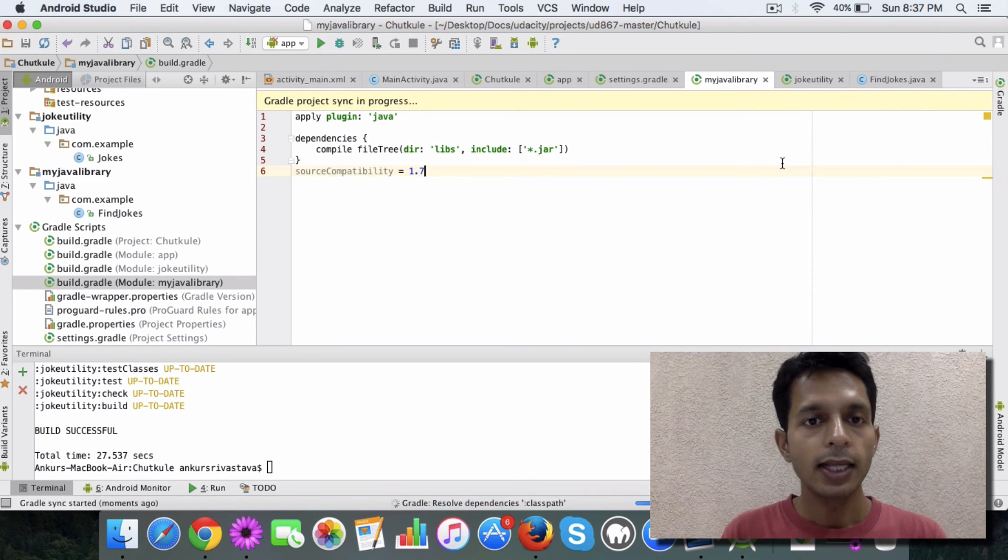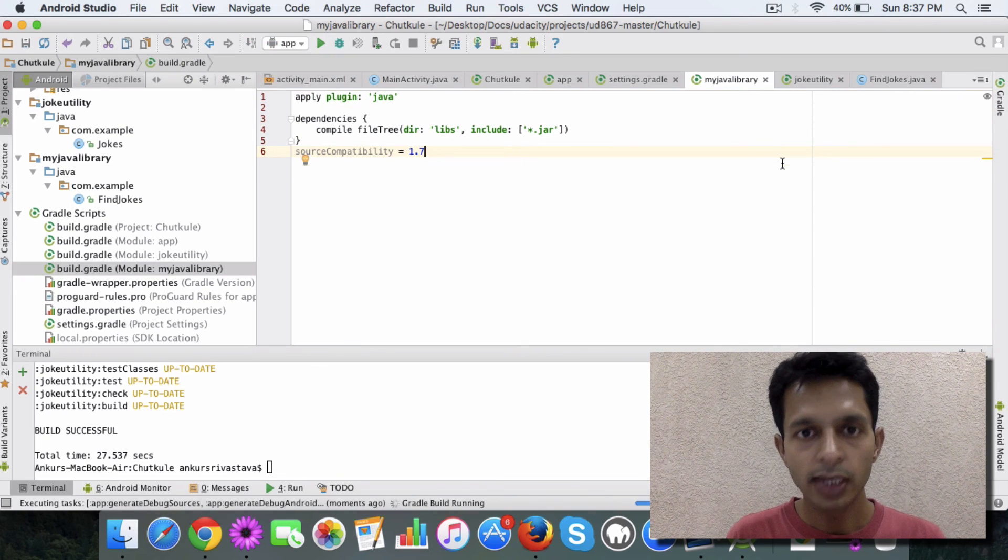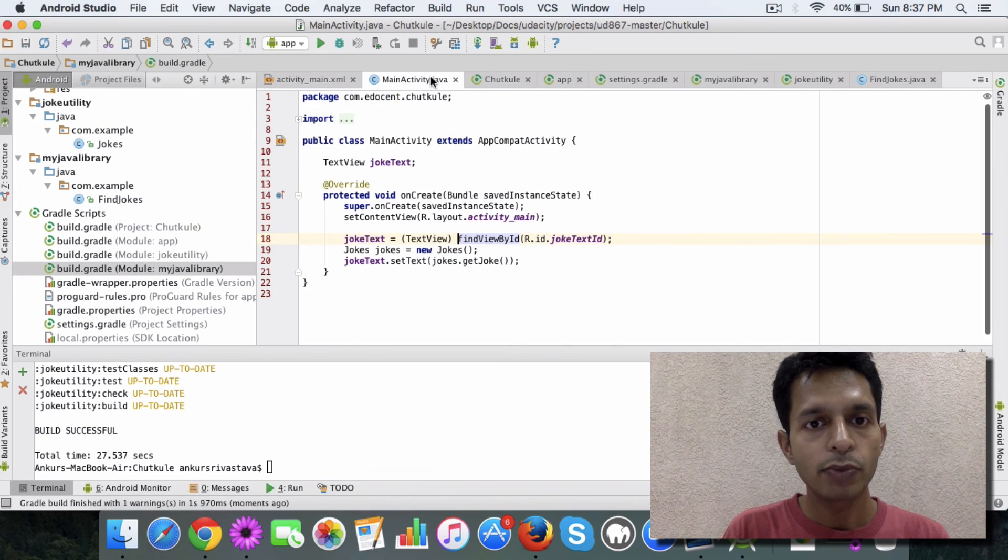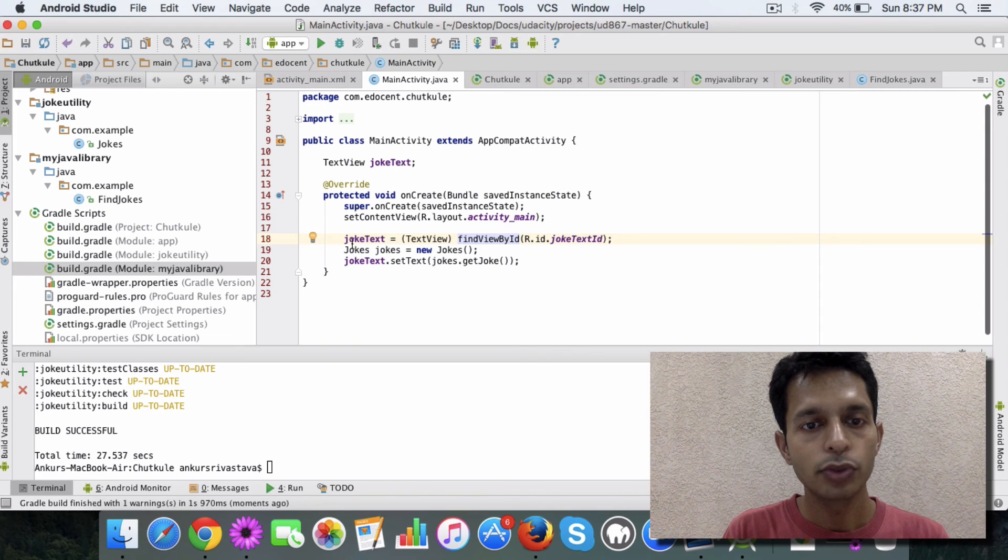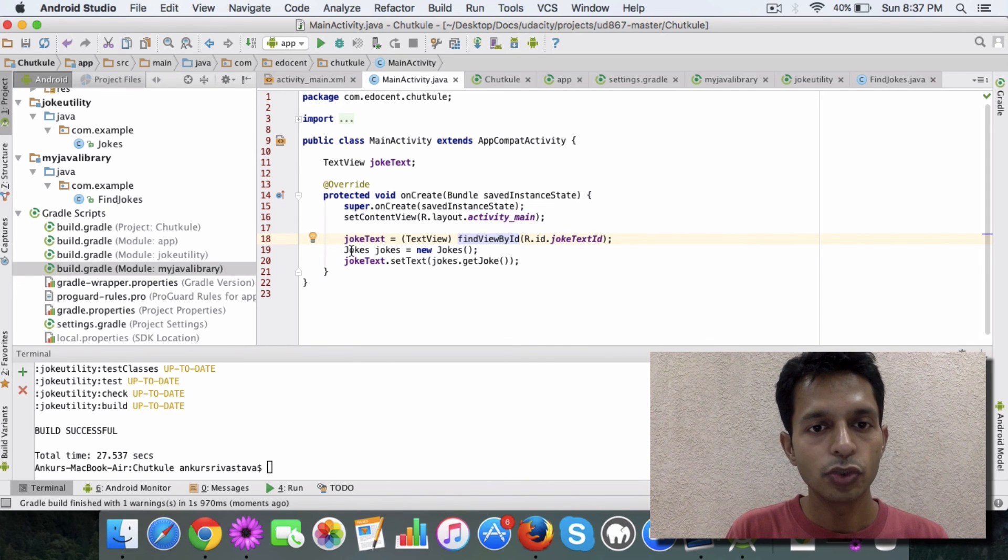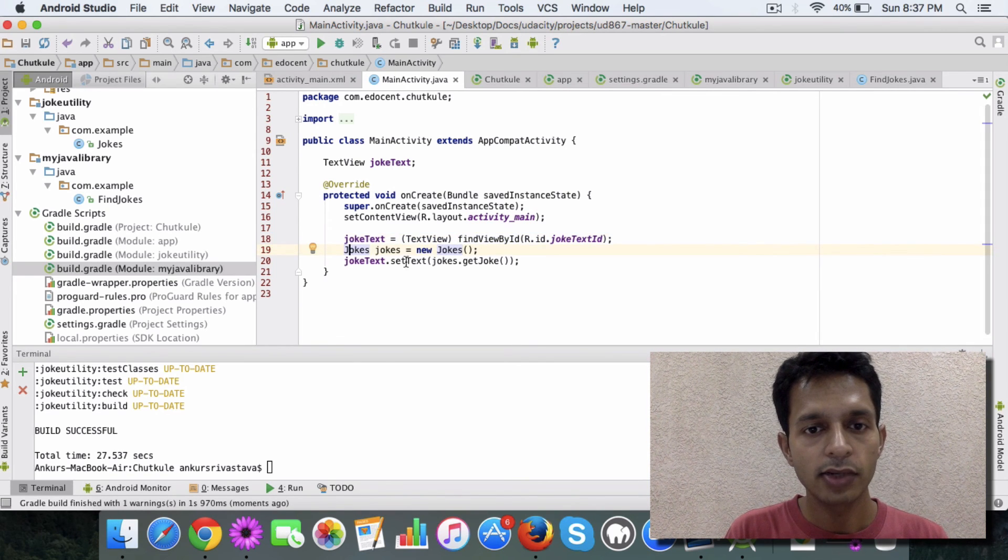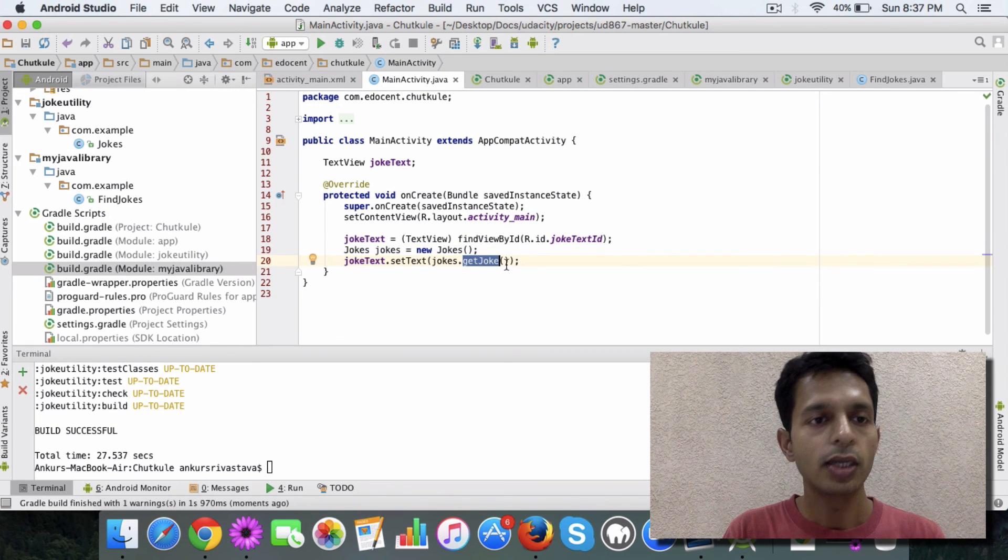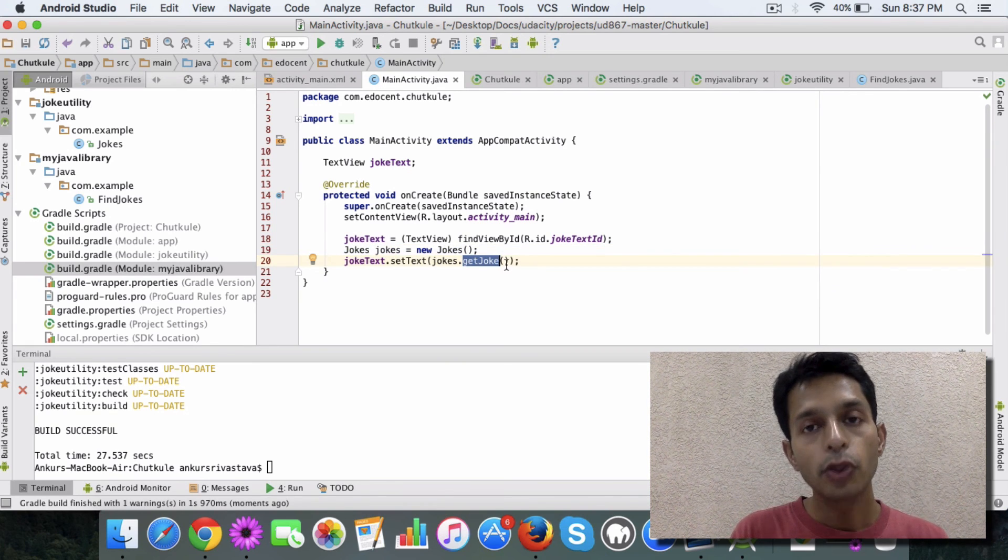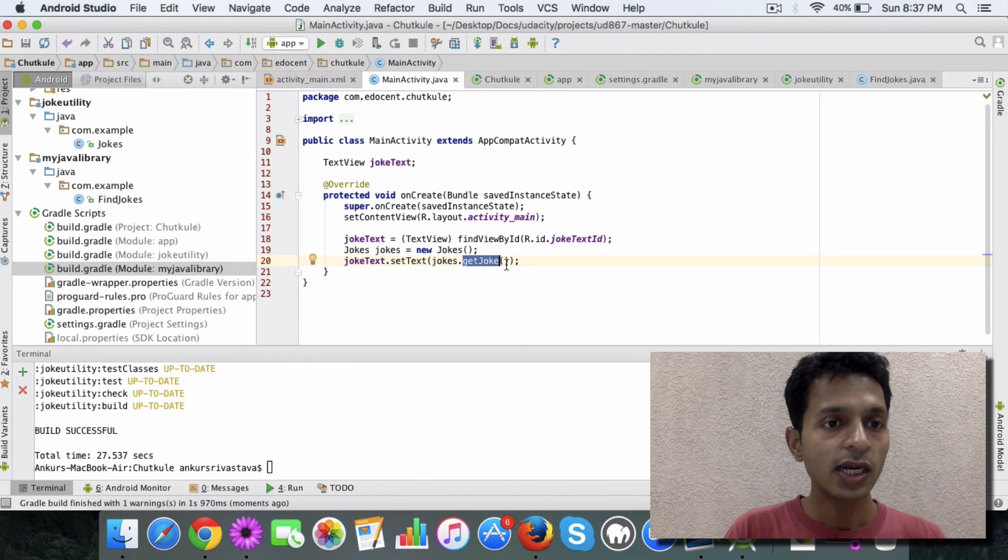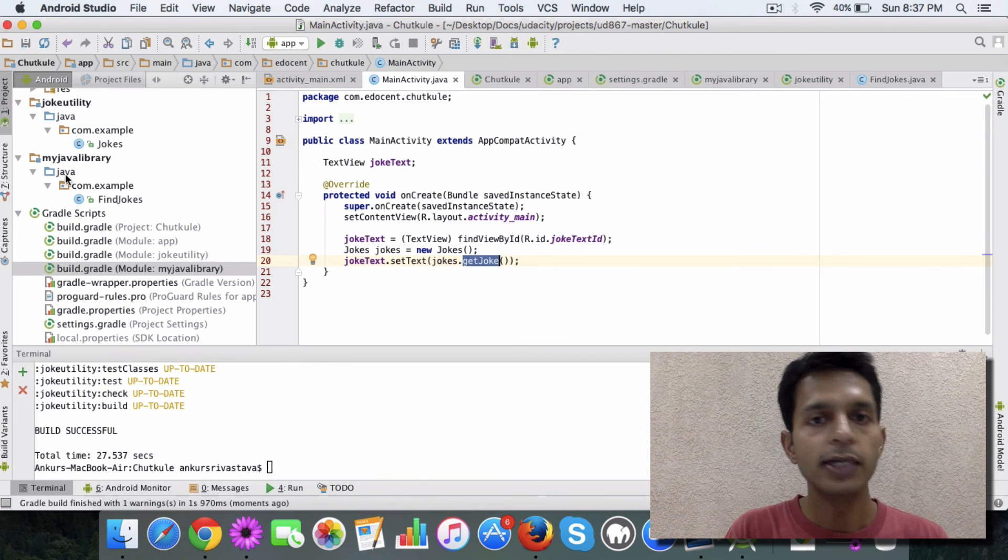And that is what you need. Next, in your app code, you can simply refer to the jokes class I created and call the getJoke method. So this is the way a Java module can be created, and as you can see, this is kind of independent from the project so you can reuse it in other projects.